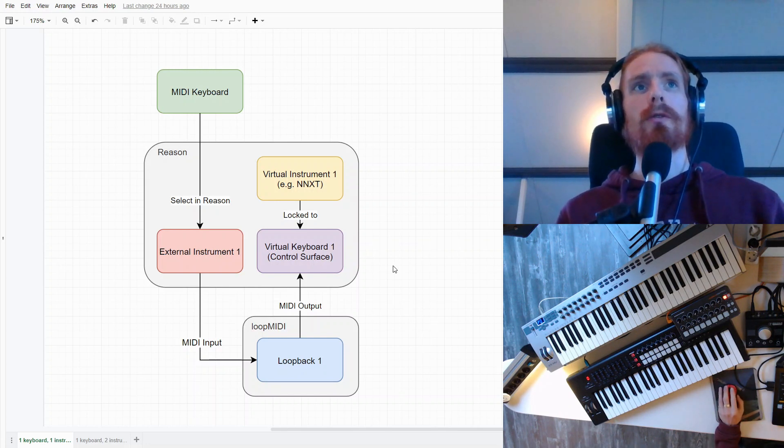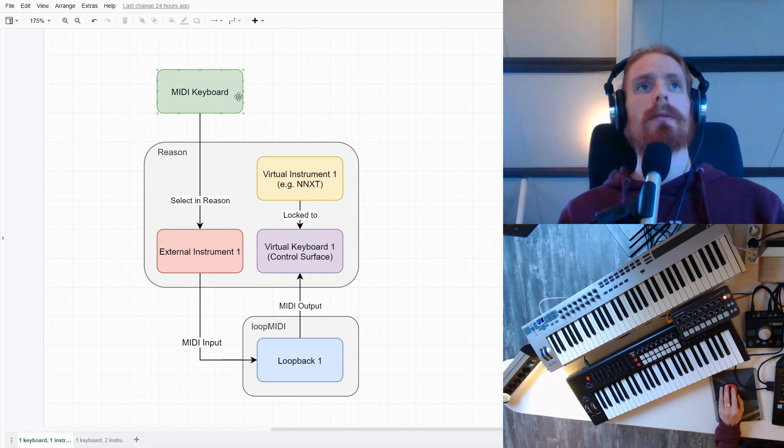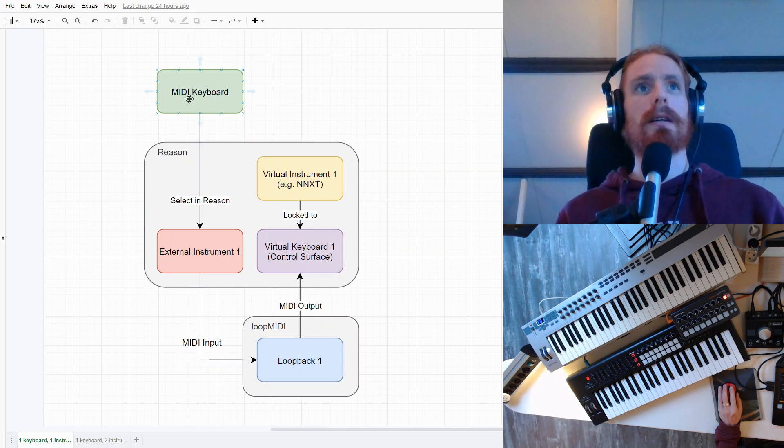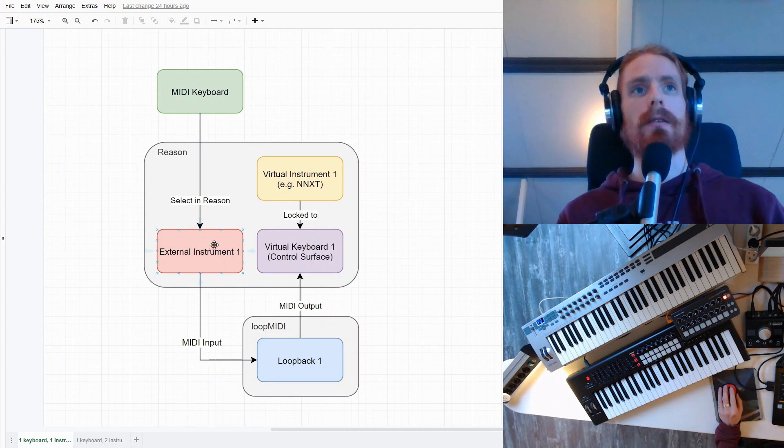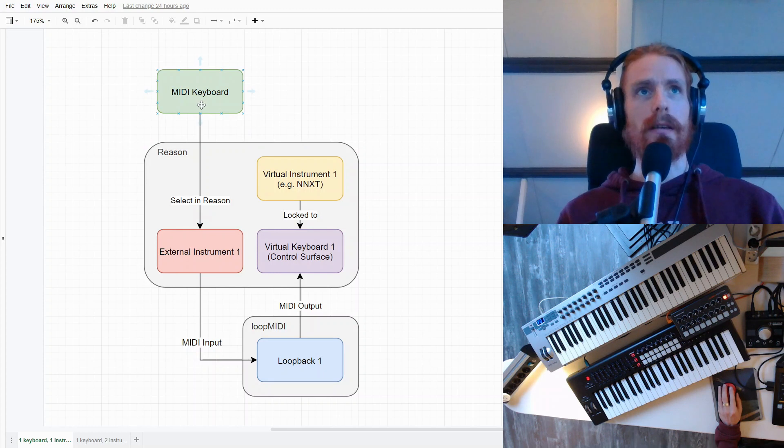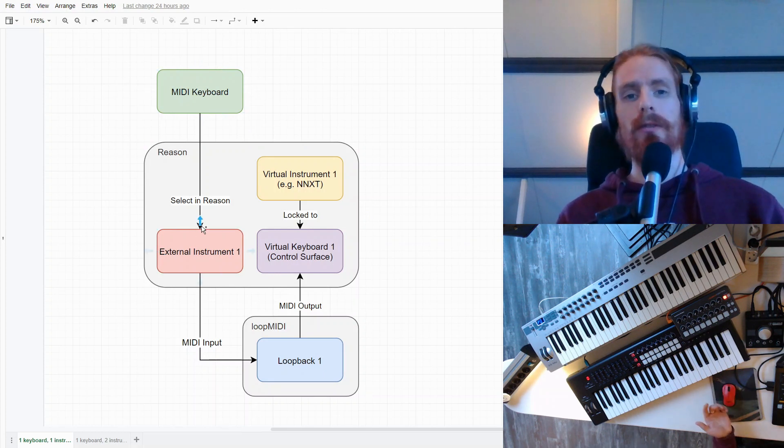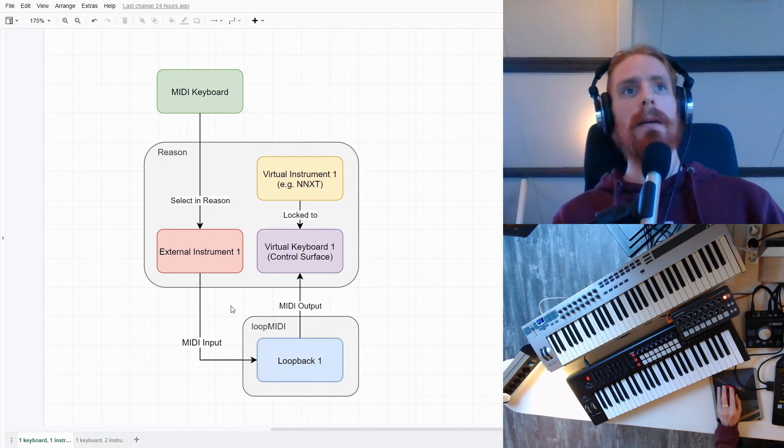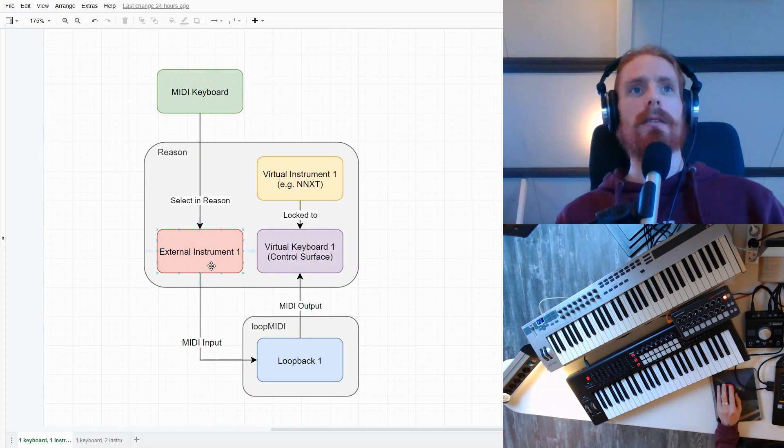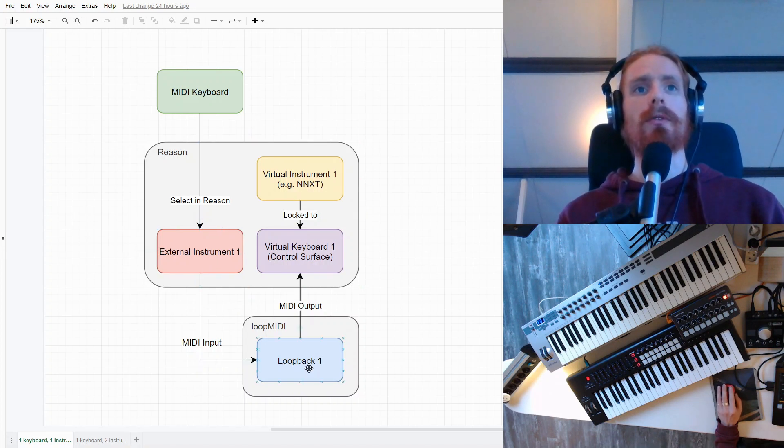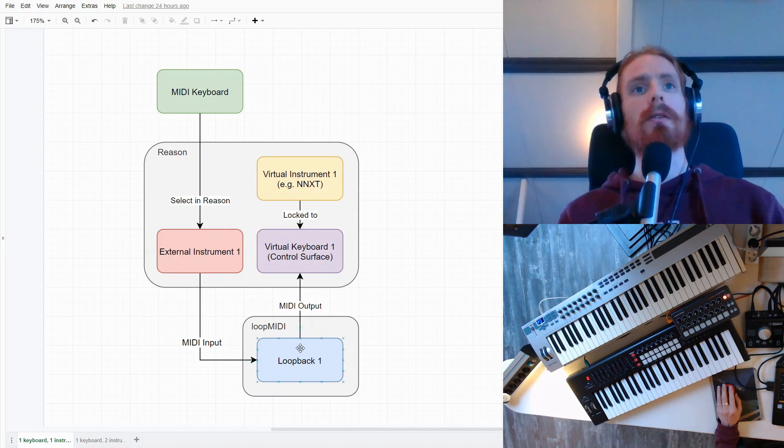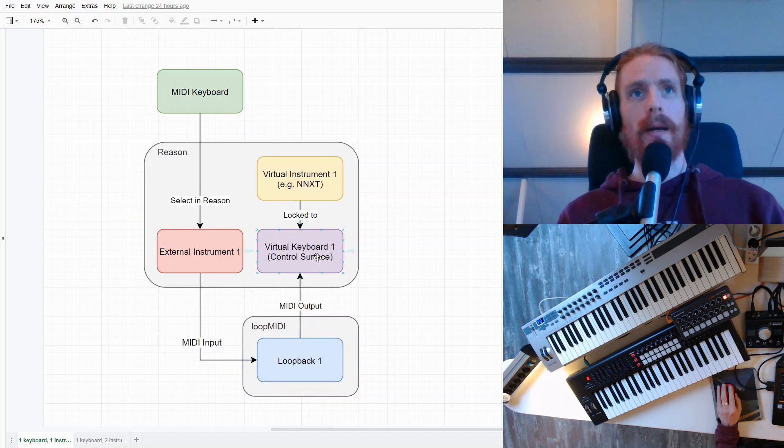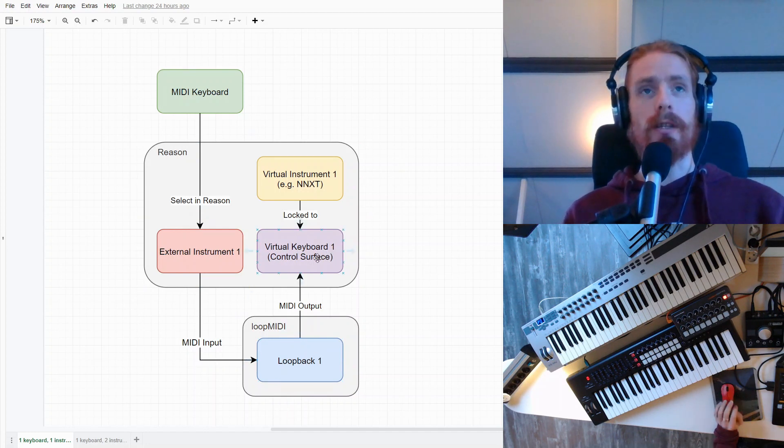So, how does it work? We have our physical MIDI keyboard here. We're going to, in Reason, create an external instrument and select this external instrument to play with. The MIDI from this external instrument will be mapped to a loopback port created in LoopMIDI. And this loopback port will then be mapped to a virtual keyboard.